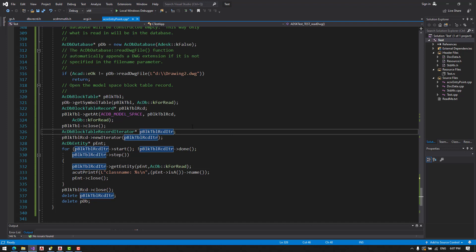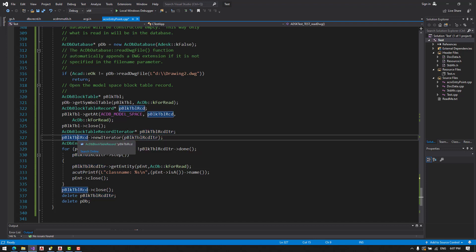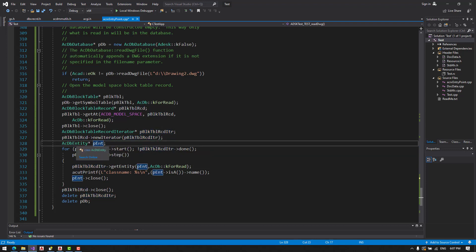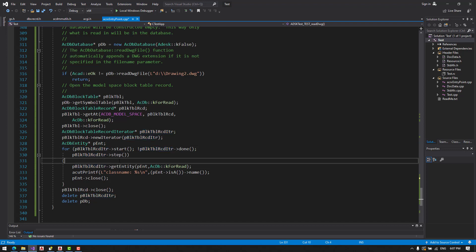We need the block table record iterator. We make a pointer to it. We call a new iterator. We make a pointer to an entity.